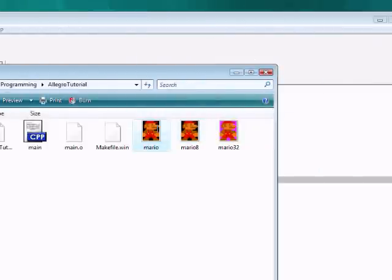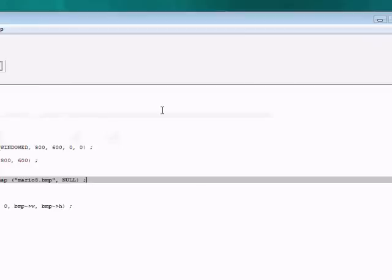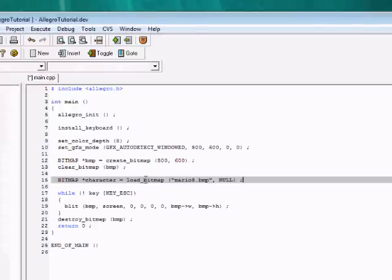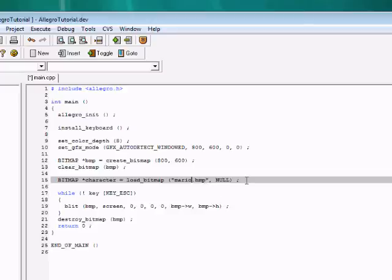To get that into our program we call load_bitmap, and the first argument is the pathname. If it's in the same folder, if it's not in the same folder you need to type the whole path out.